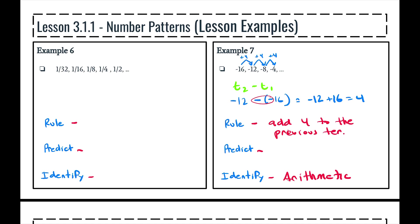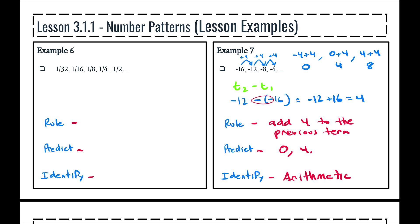What about calculating or predicting the next three terms? We are going to take negative 4, add 4 to that, and we get 0. The next one, we're going to take 0, add 4 to that, and get 4. And for the third one, we're going to take 4, add 4 to that, and get 8. So our next three terms are going to be 0, 4, and 8.